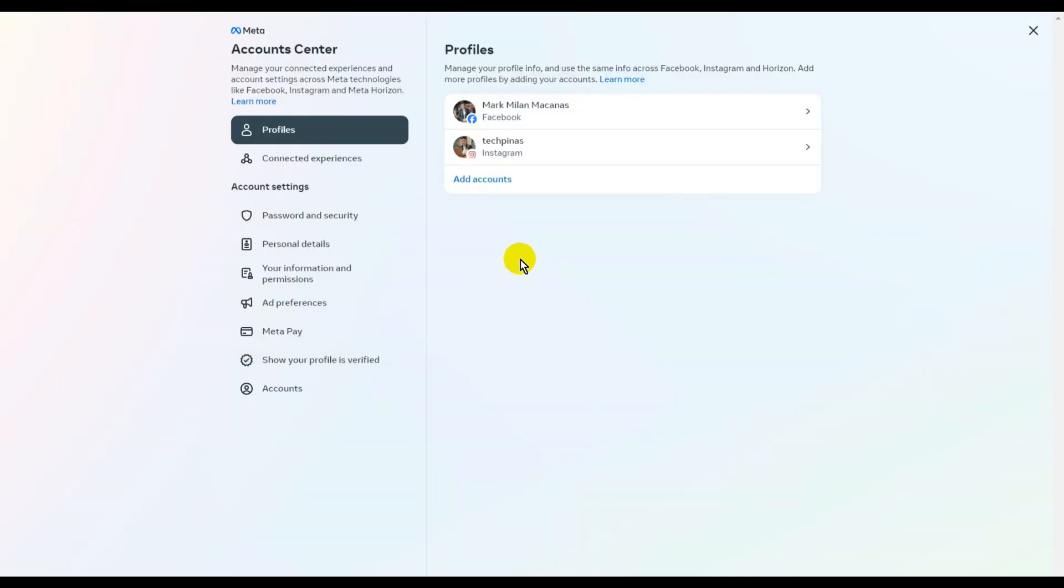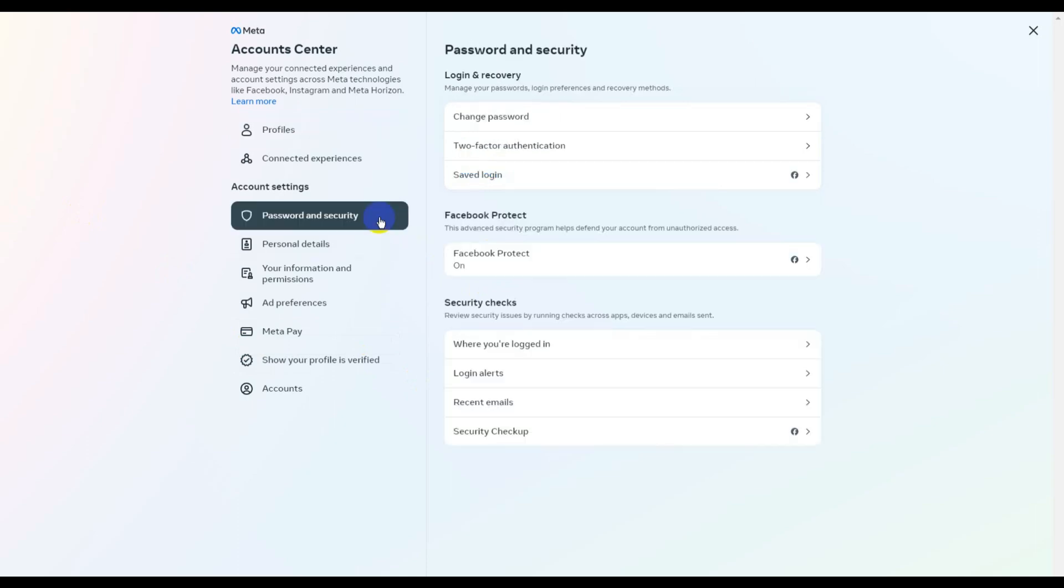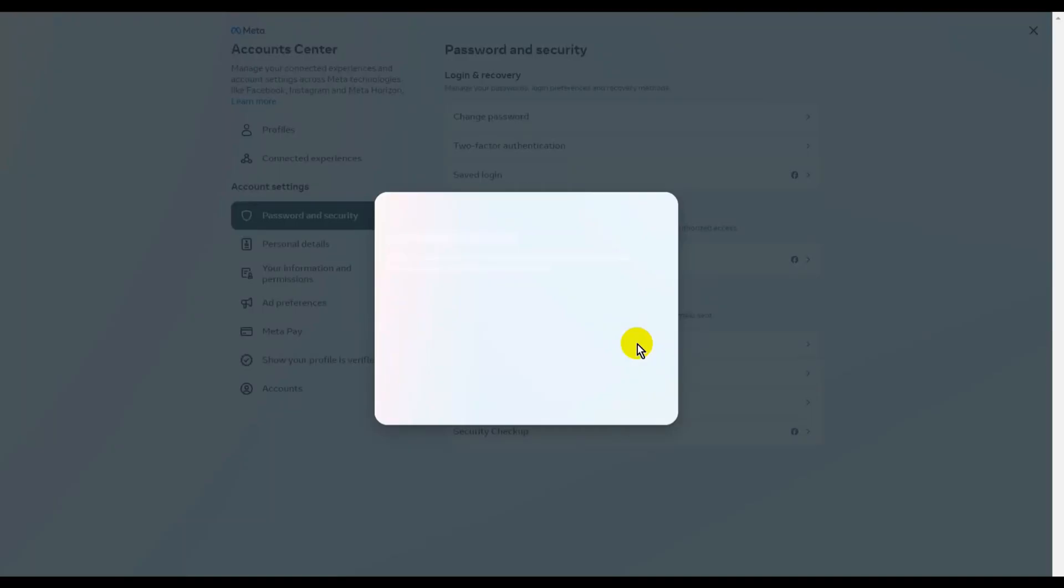Here, just click on Password and Security again under Account Settings. Next, click on Where You're Logged In, which is under Security Checks.